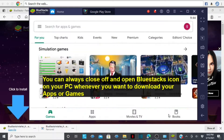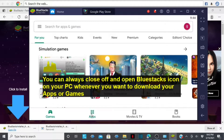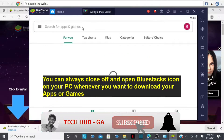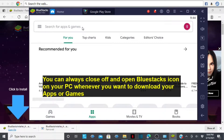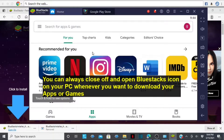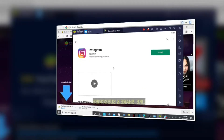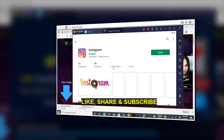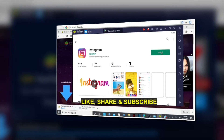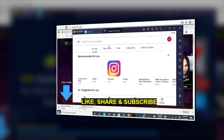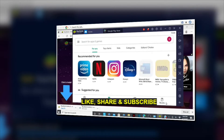You can tap on Apps right here and look for your favorite apps to download on your PC. For example, if you want to download Instagram, go ahead and tap on it. Once you're on the app page, tap on Install and your app will install. You can do this with any kind of app or game, and you also have access to movies, books, and much more.